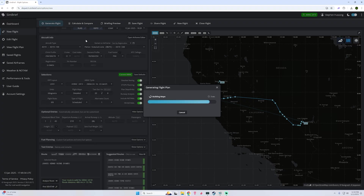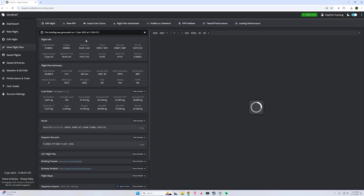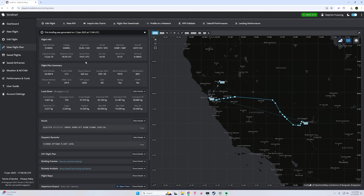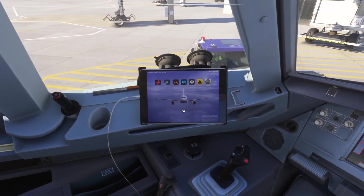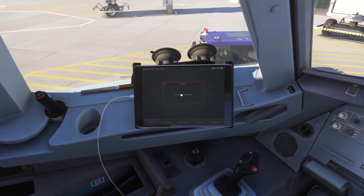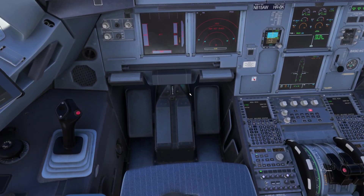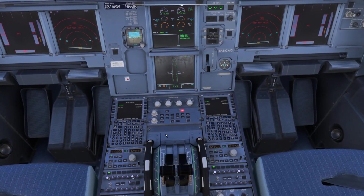We will wait for the flight plan to be created. And there we go — we now have our flight plan, very basic and simplistic. Jumping back over into the airplane, we will come over to our tablet, and you should be able to import your flight from SimBrief. And there we are — Las Vegas to San Francisco.